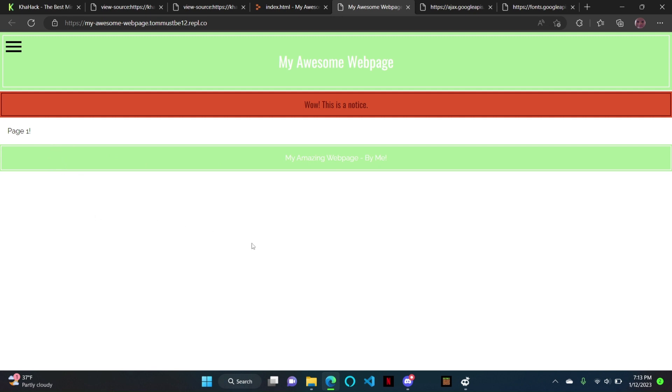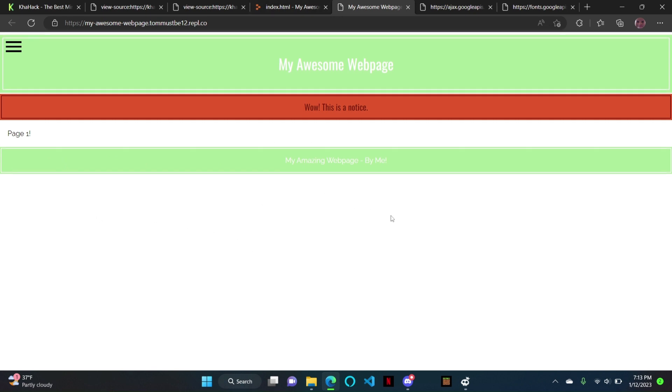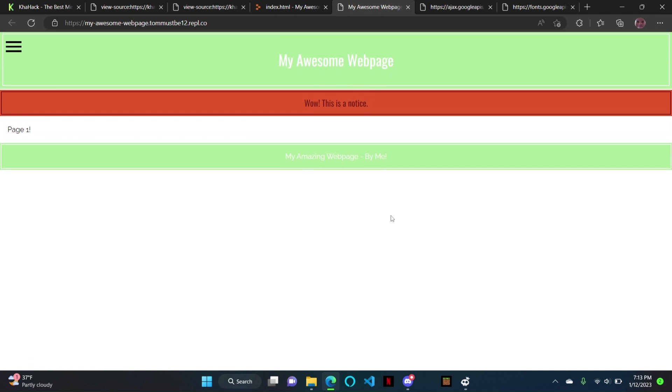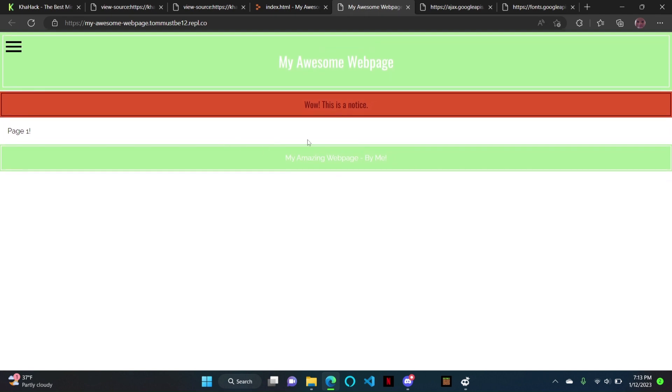If you want the footer to be at the bottom, you can always just do BR tags, or you can do margin bottom with a style tag. So yeah, that's a web page.